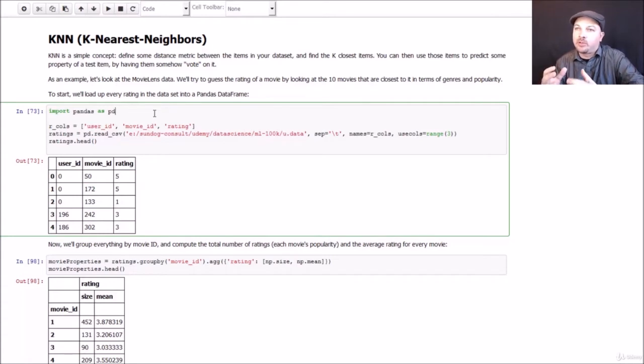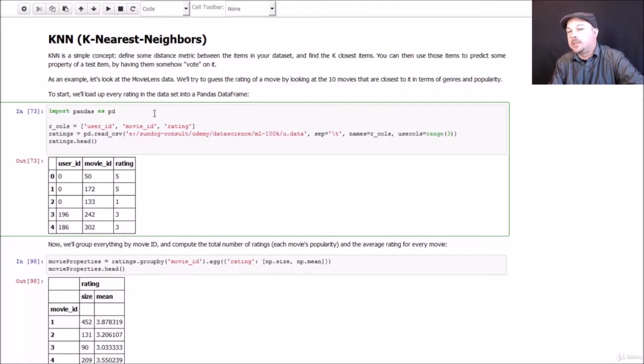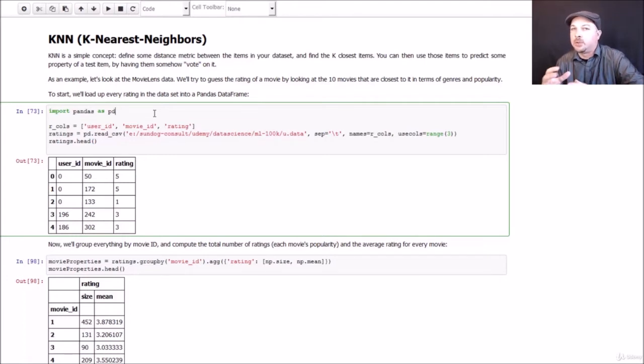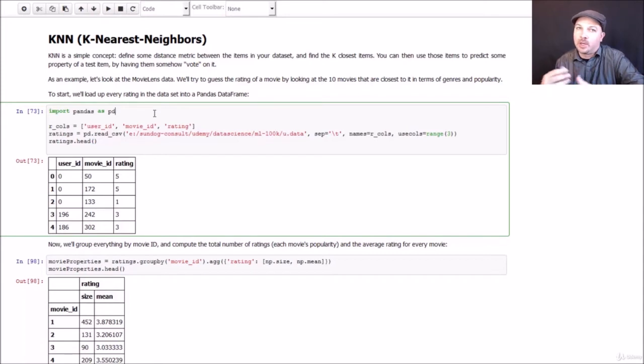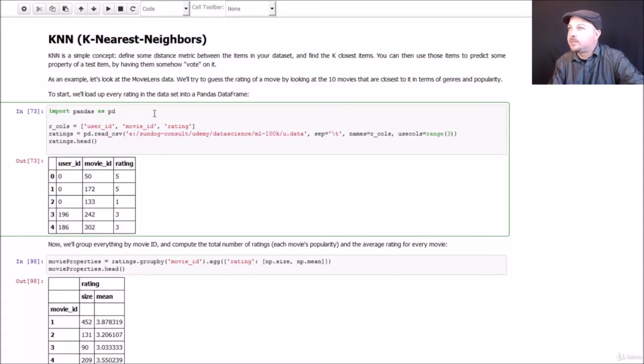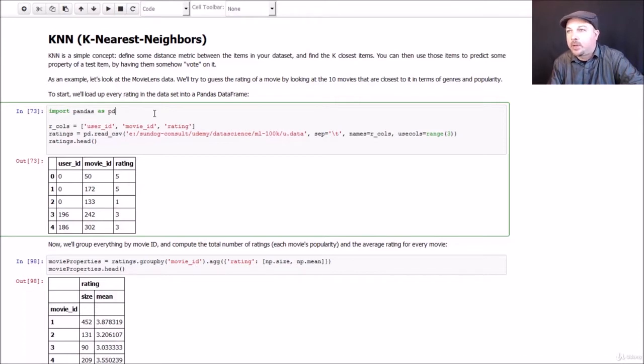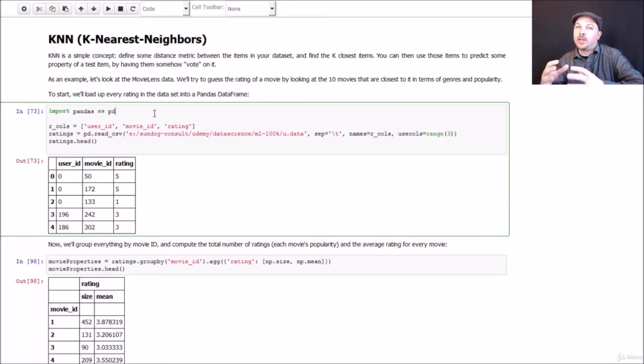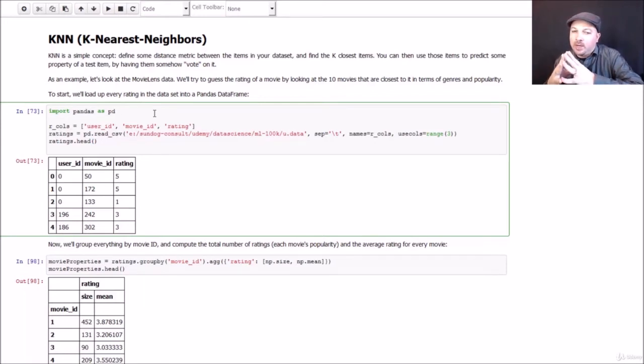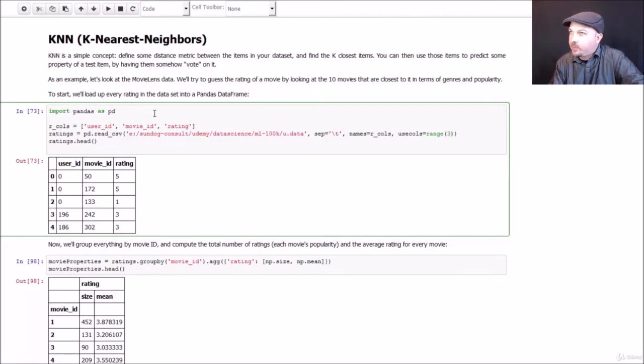And by metadata, I just mean information that is intrinsic to the movie, information associated with the movie. Specifically, we're going to look at the genre classifications of the movie. Every movie in our MovieLens dataset has additional information on what genres it belongs to, and a movie can belong to more than one genre, a genre being something like science fiction or drama or comedy, animated movies. And we will also look at the overall popularity of the movie given by the number of people who rated it. And we also know the average rating of each movie. So I can combine all this information together to basically create a metric of distance between two movies just based on rating information and genre information.